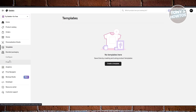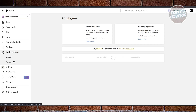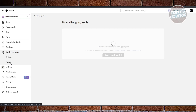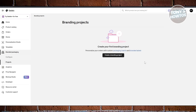You also have Branded Packaging, which lets you add branding to your products — so you can establish your brand identity. This includes branded labels and packaging inserts, like a thank-you note or a discount offer.